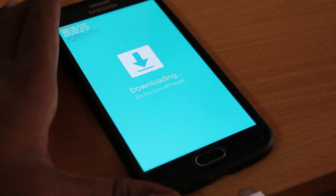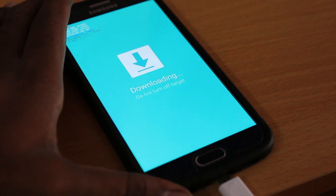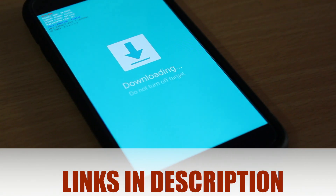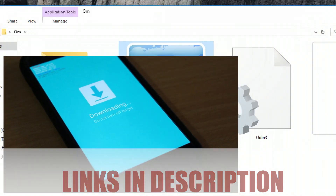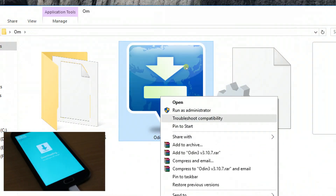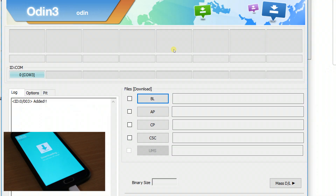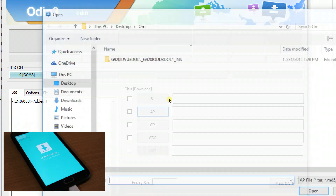Go ahead and connect your device with a USB cable to the computer. Make sure you have installed your drivers correctly — if you don't install the drivers, Odin will not recognize the device. On your computer, go ahead and right-click on Odin and run as administrator. Now you can see the device is successfully recognized, as indicated by the blue color box highlighted.